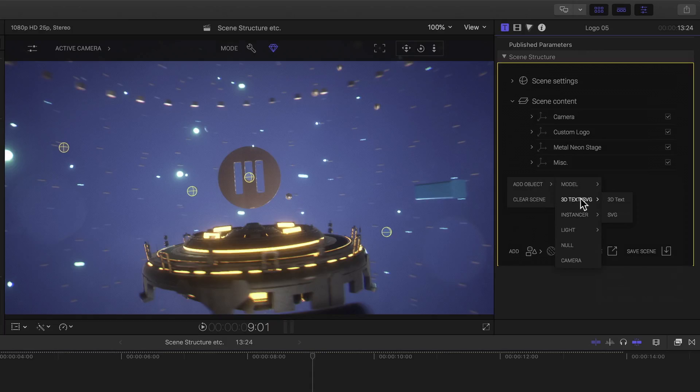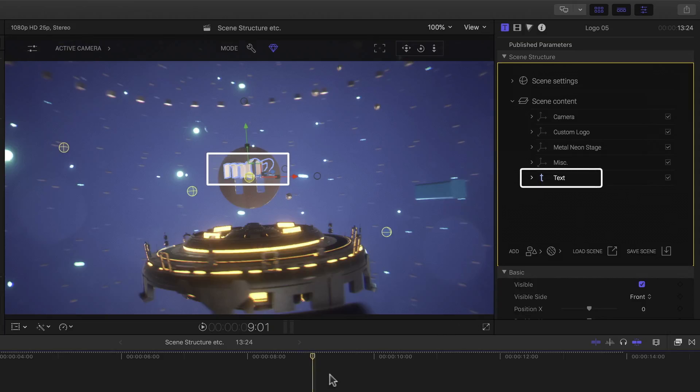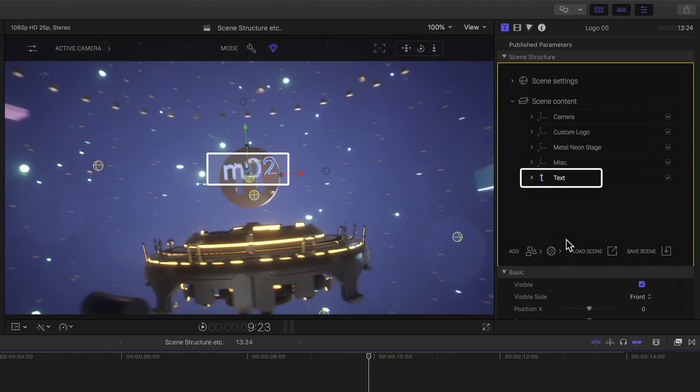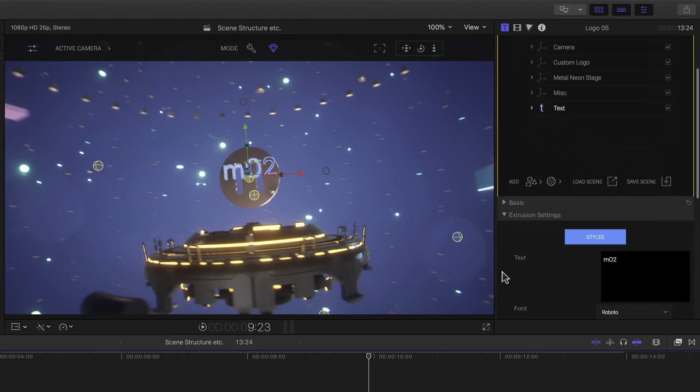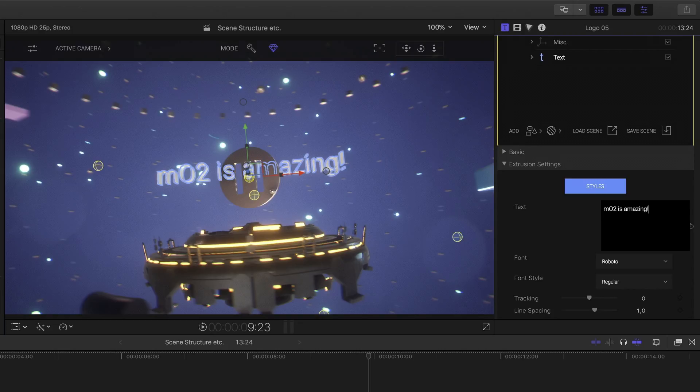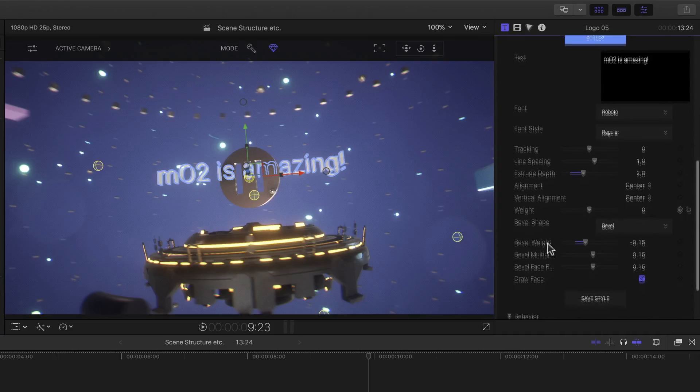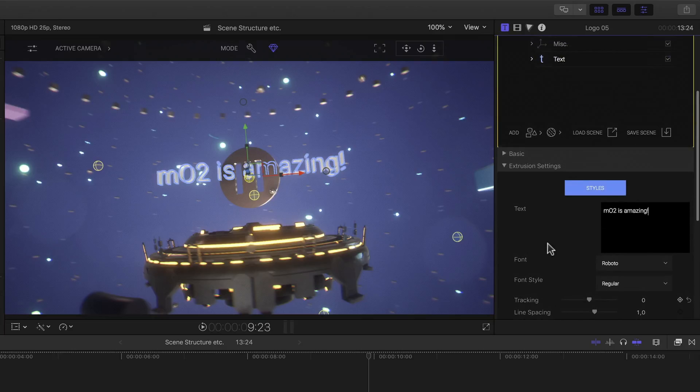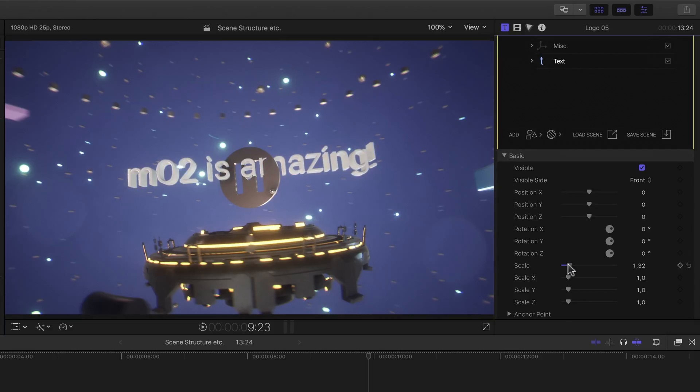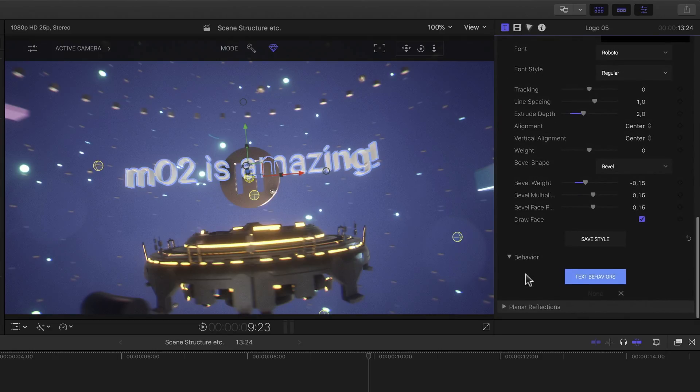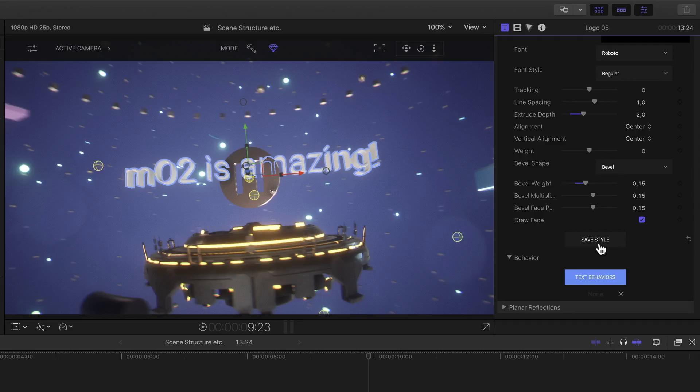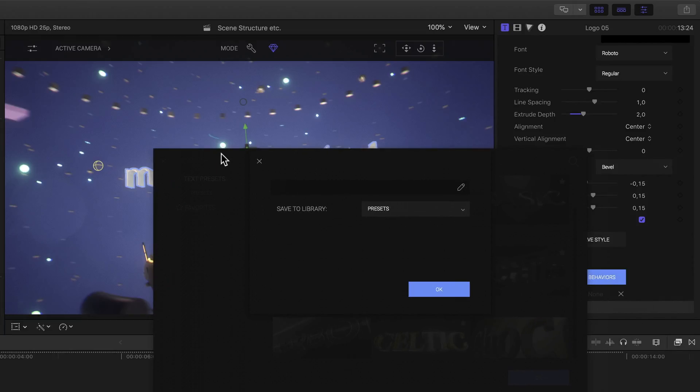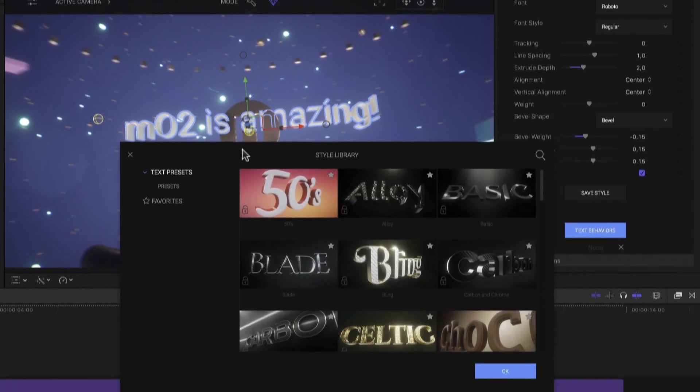And just to show you how incredibly easy it is to even add some text and animate it I'll simply right click outside of my scene content list again, select add object, 3D text slash svg and 3D text. That gives me a new 3D text layer at the bottom of my list and I see the default text object in my scene reading MO2. With it selected, just as we saw in the first episode, if I scroll down to the selection based area of the parameters I can enter is amazing into the text field. I can of course select a font, font style, change the tracking and spacing and all the usual parameters. After all that I could save everything as my own style by clicking the save style button at the bottom. But I'll close this with the little x at the top left.